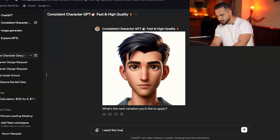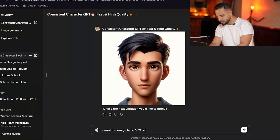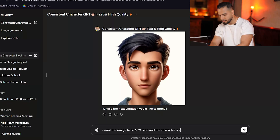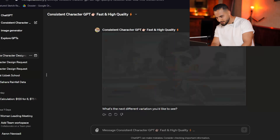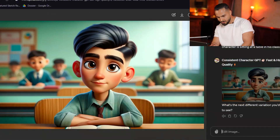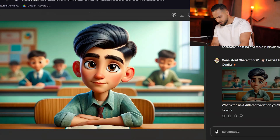I want the image to be a scene ratio. And I ask this character to be sitting at a table in a classroom. So although I told it to make the character more handsome and change some things about it, I still kept that consistency. These two characters look a lot better and a lot more alike than the first two characters with just the regular DALL-E image generator.